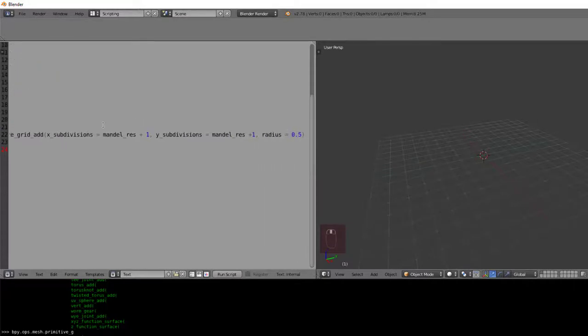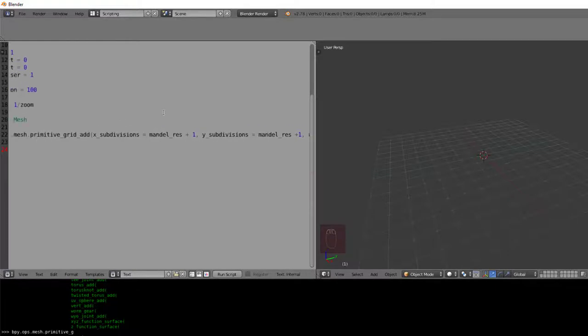Here's a quick look at the full line of code, being both the X and Y subdivisions equal to Mandelbrot resolution plus 1, and the radius equal to 0.5.